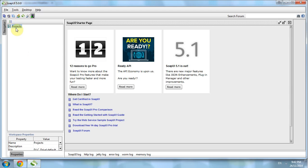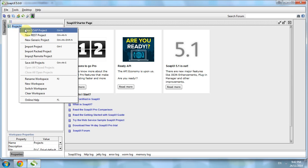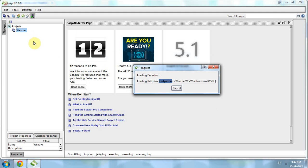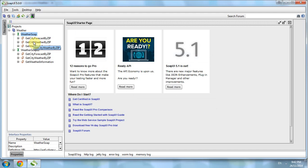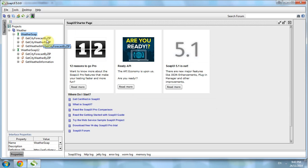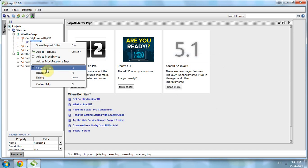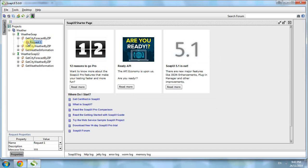We go to SoapUI and right-click New SOAP Project, paste in the WSDL. Let's say we want to get the city forecast by zip. We open it, right-click on it, and double-click on it.